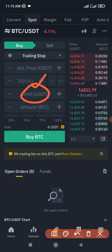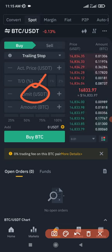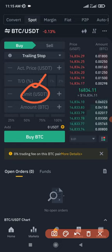That is how you use trailing stop. Make sure you are subscribed to the channel for more videos like this, and if you have any issues, please leave a comment down below and I'll see you in the next video.